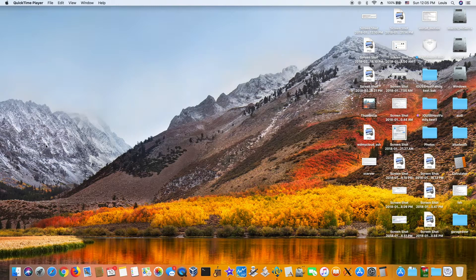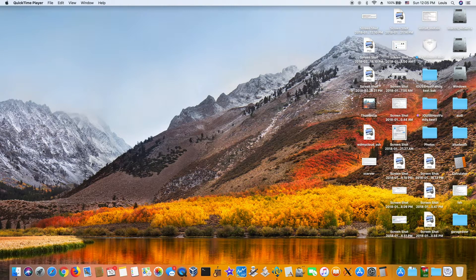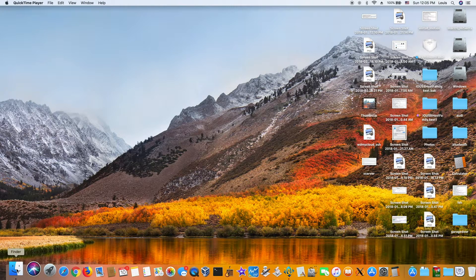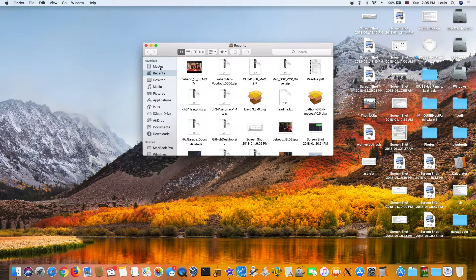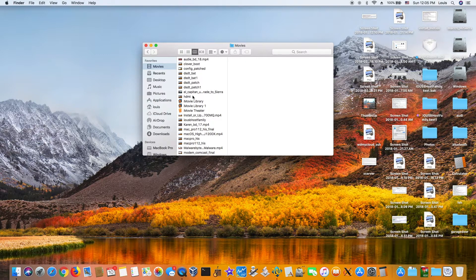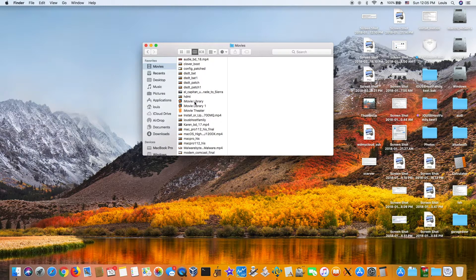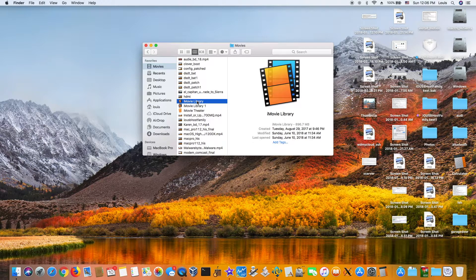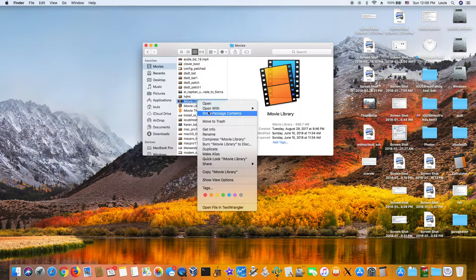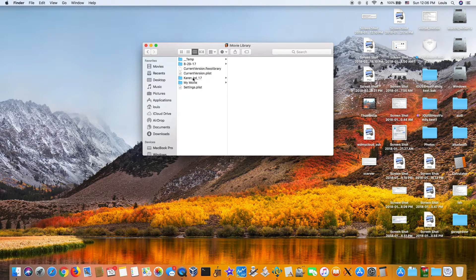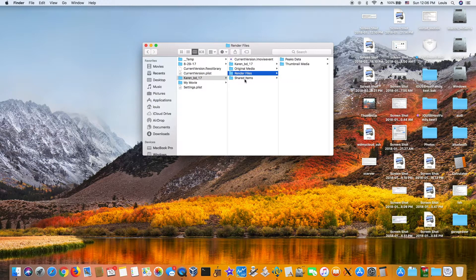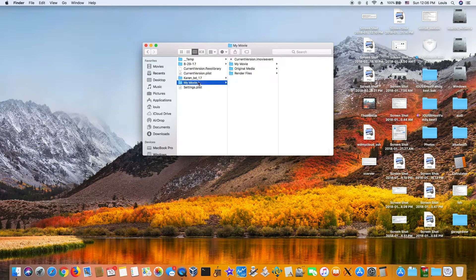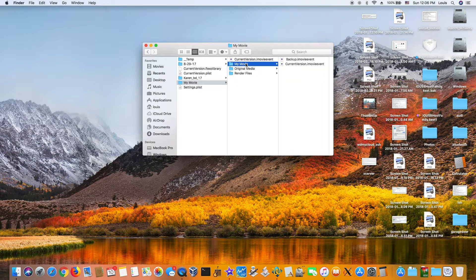For all the iMovie projects and stuff, you go to Movies and you will see iMovie library or whatever library you had before. Show package content and you will see projects you had. Then you can copy them, or you can start. The best one needs to create a new project.